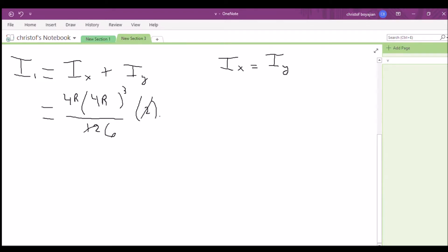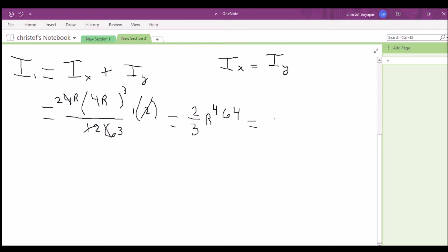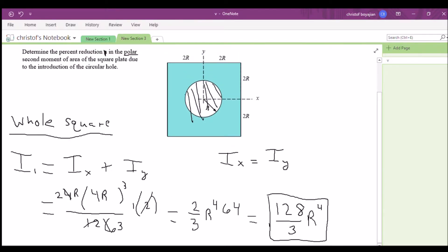Simplifying: 2 divided by 12 gives 1/6, which we can write as 2/3. This is R times R³, so we pull out R⁴. Then 4³ equals 64. Multiplying out: 64 times 2 is 128 over 3 times R⁴. So I1 = 128/3 · R⁴.